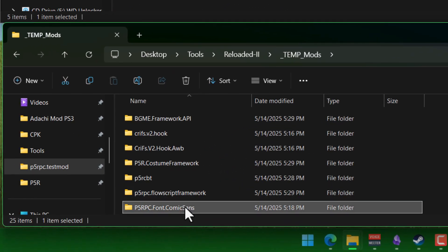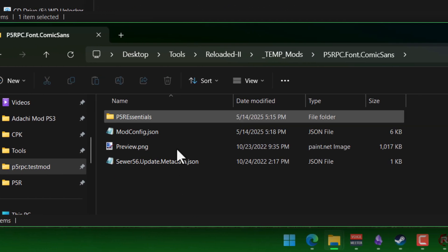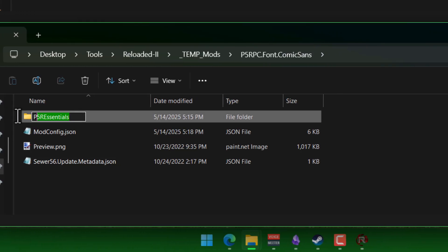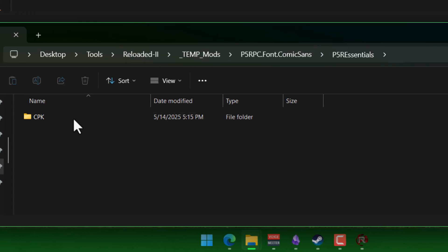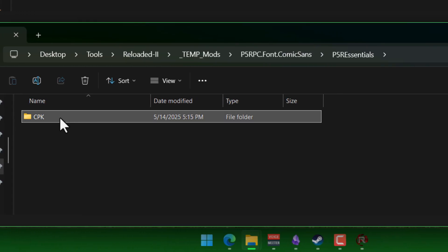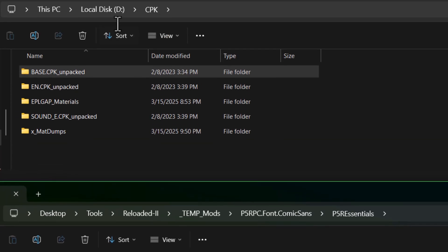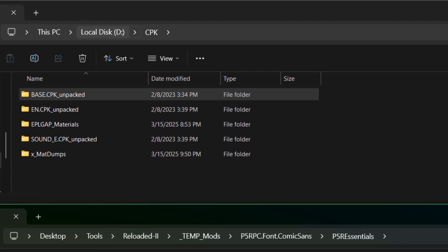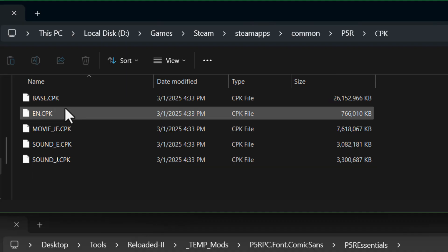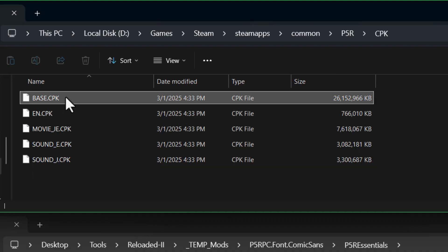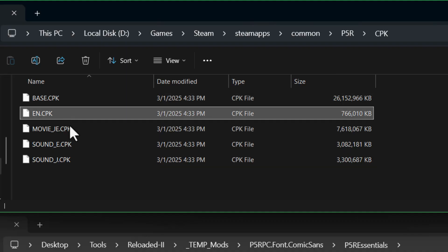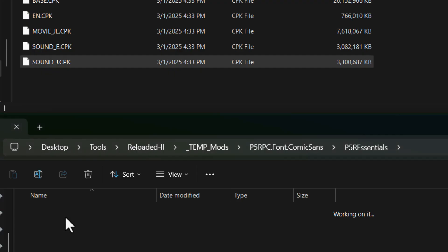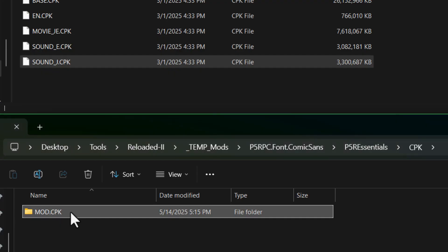Well, if you take a look at this Comic Sans mod that we downloaded before, inside that we have this p5r essentials folder, and then inside that there's a cpk folder. Now the cpk folder kind of mimics that cpk folder that's next to the exe, the one that contains the en and the base and all that. But inside that we have a folder named modcpk.